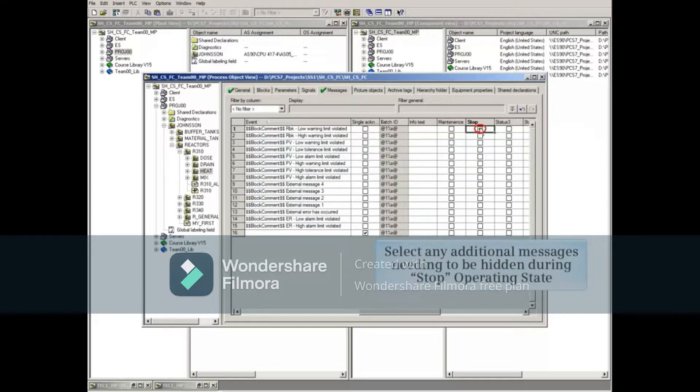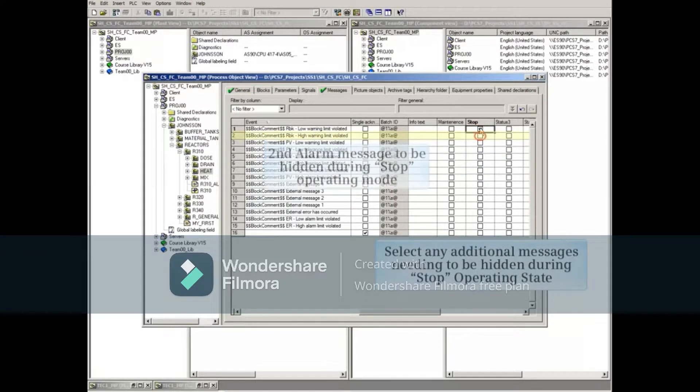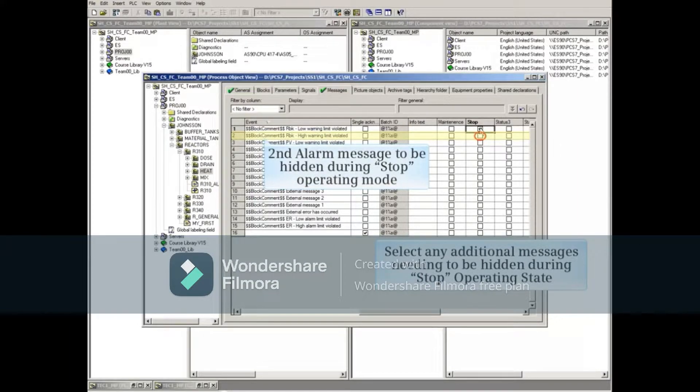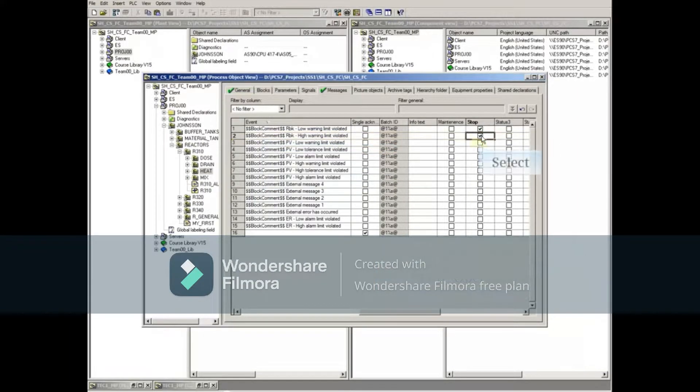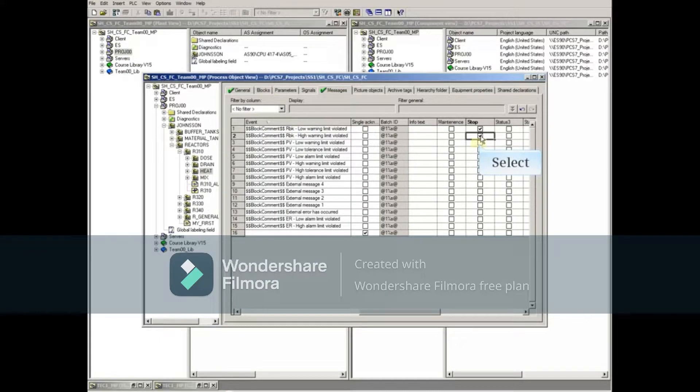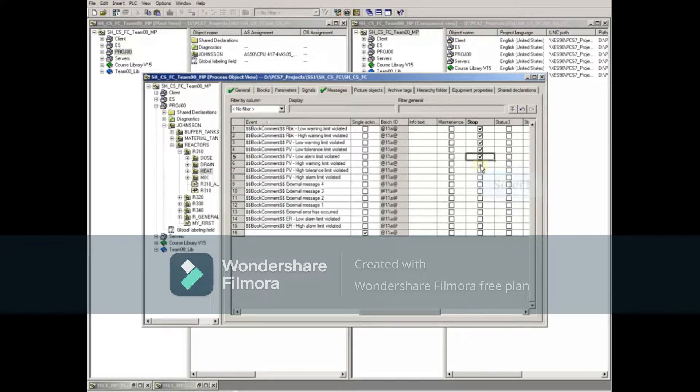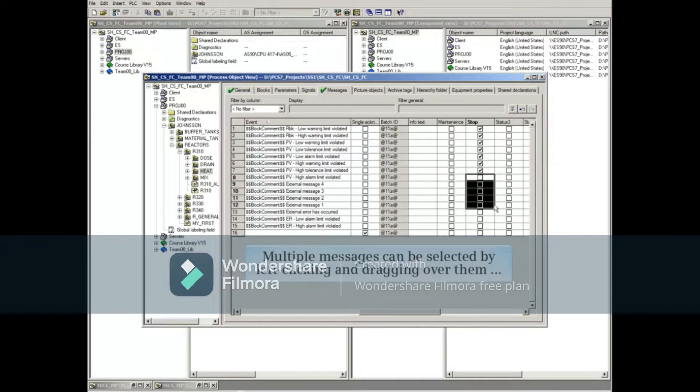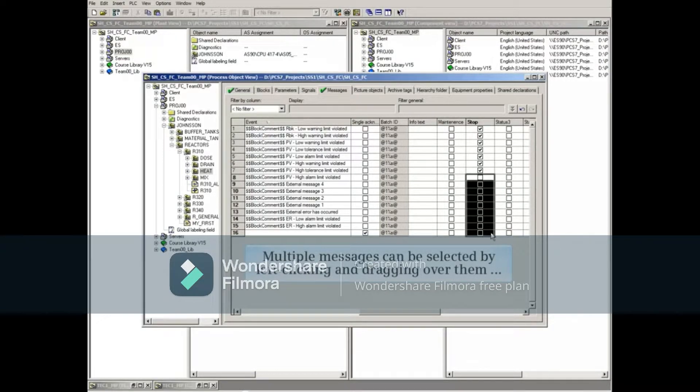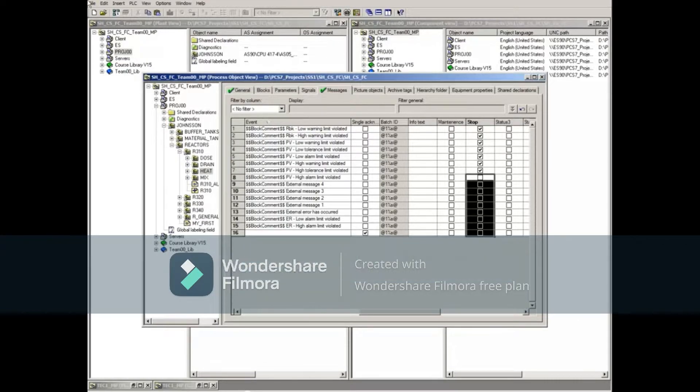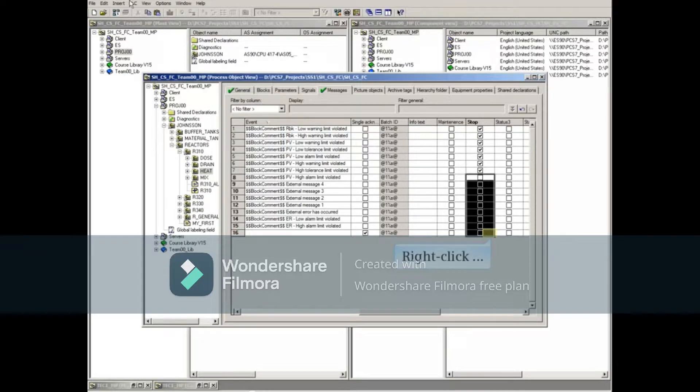Select any additional messages that need to be hidden during the stop operating state. Multiple messages can be selected by left clicking and dragging over them, then right clicking and selecting set or reset.